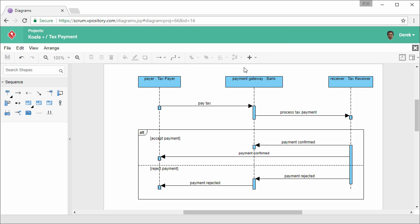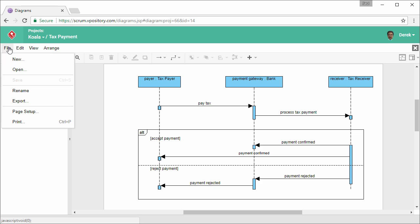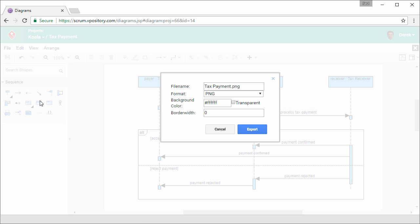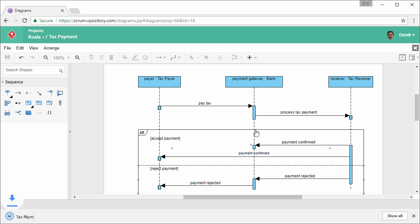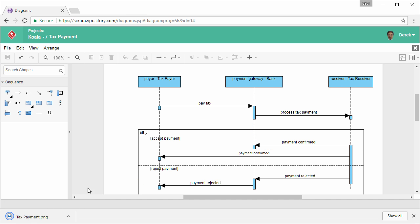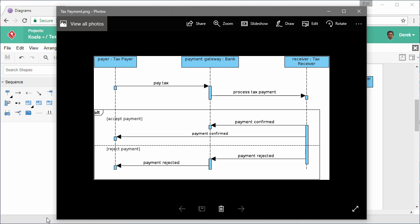Ok, I want to export this diagram to an image. So I select file and then export. Keep the settings unchanged, and then export. And this is the exported image.